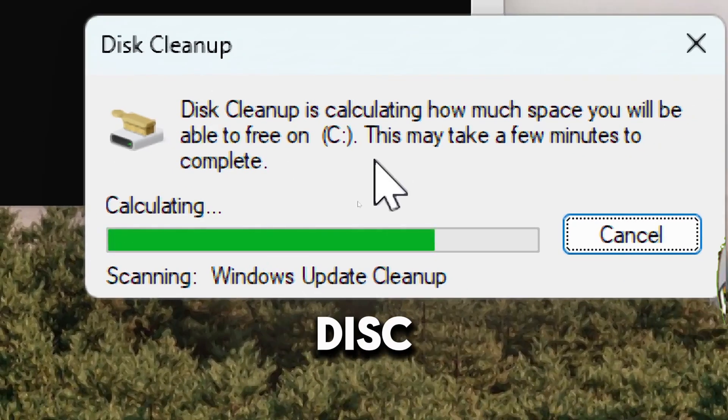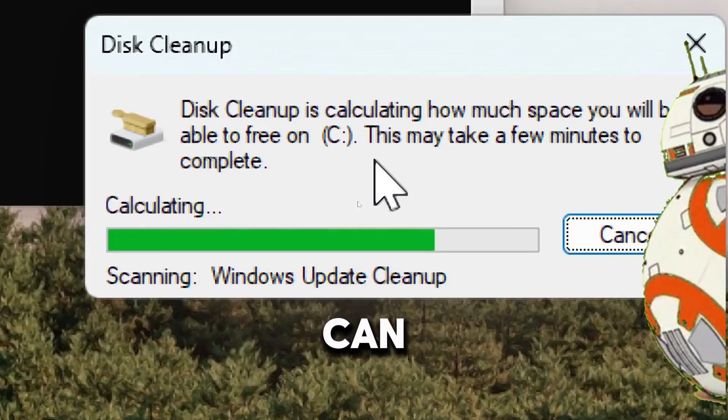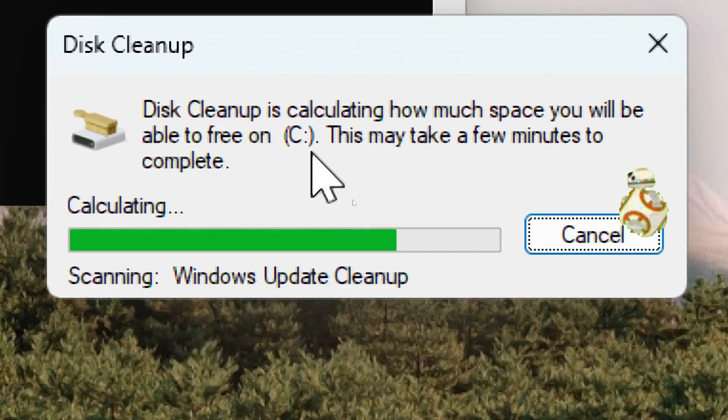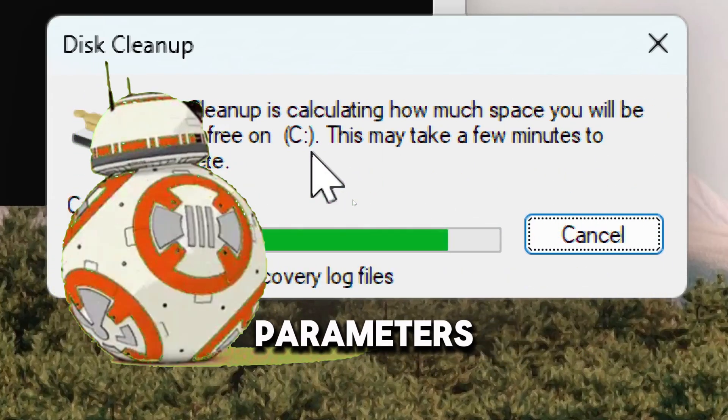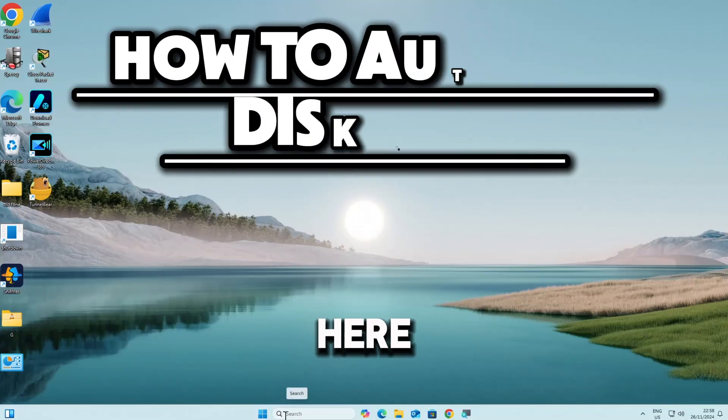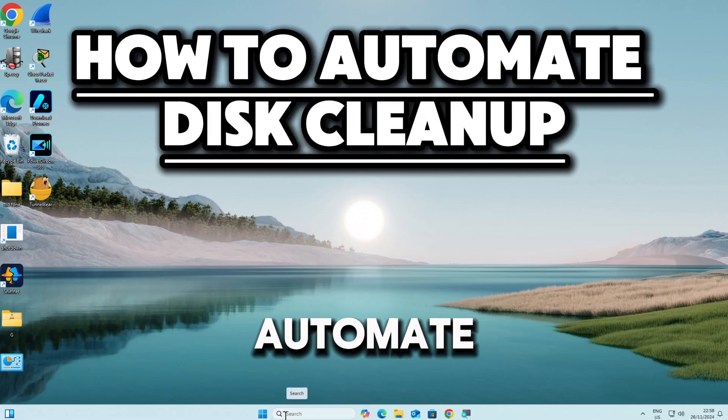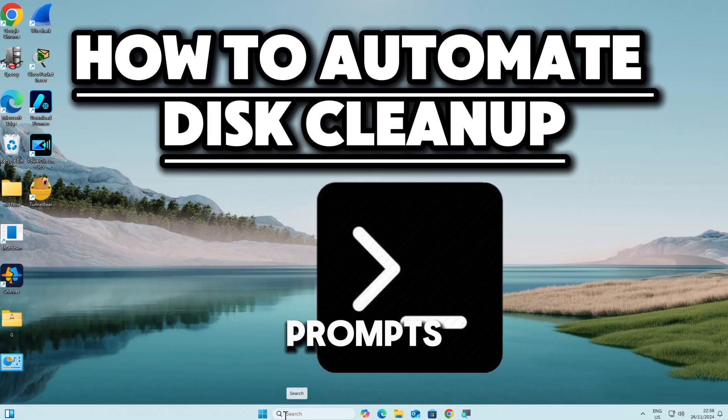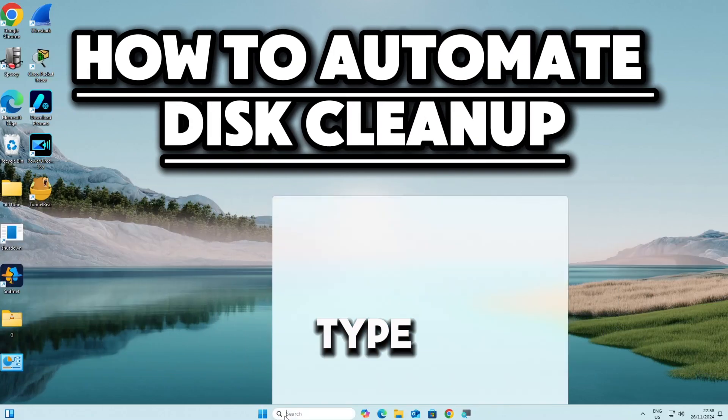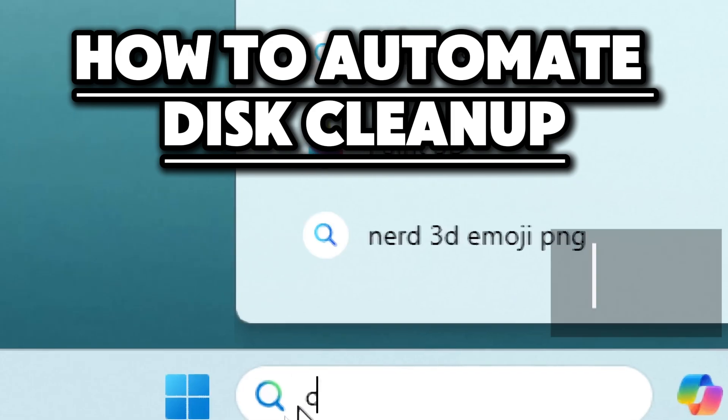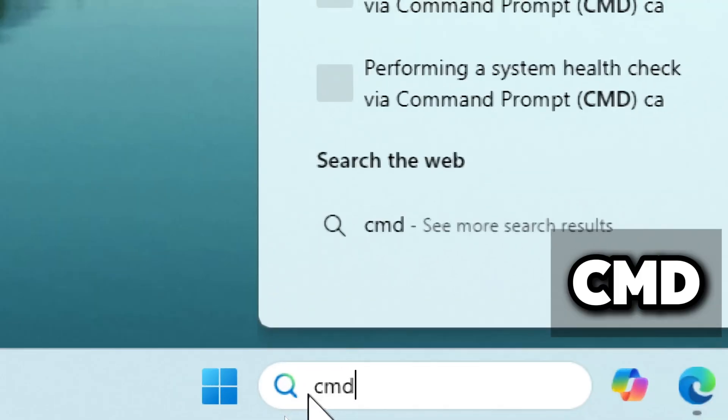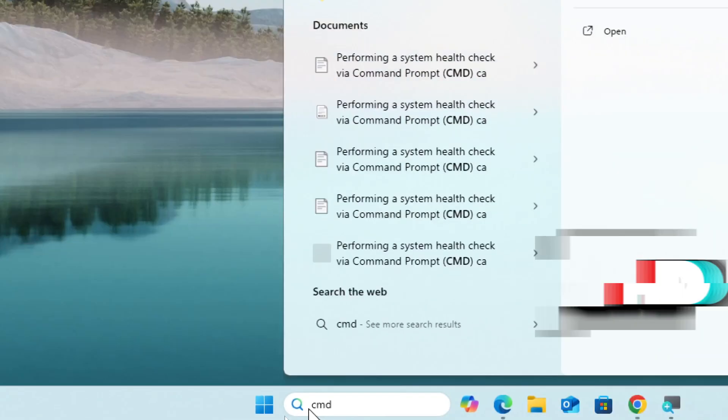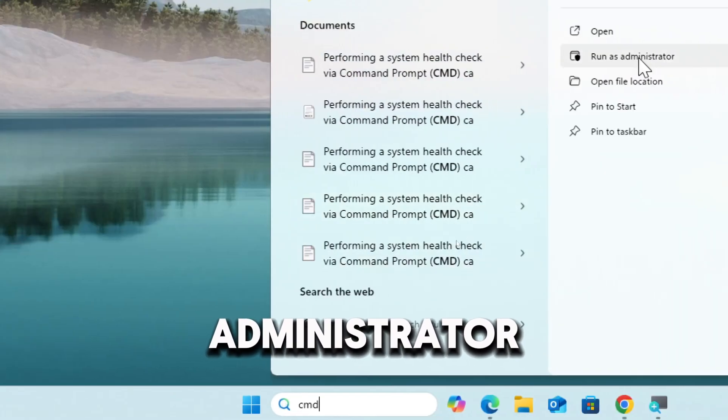To automate disk cleanup using command prompt, you can use the clean manager utility with specific parameters to target cleanup tasks. Here is how you can automate this cleanup process using command prompt. Type CMD in the search bar and run command prompt as an administrator.